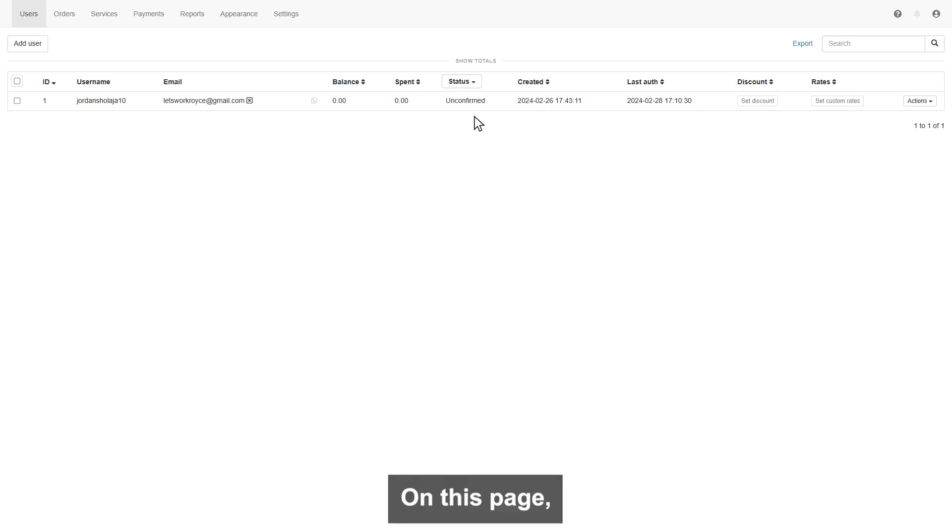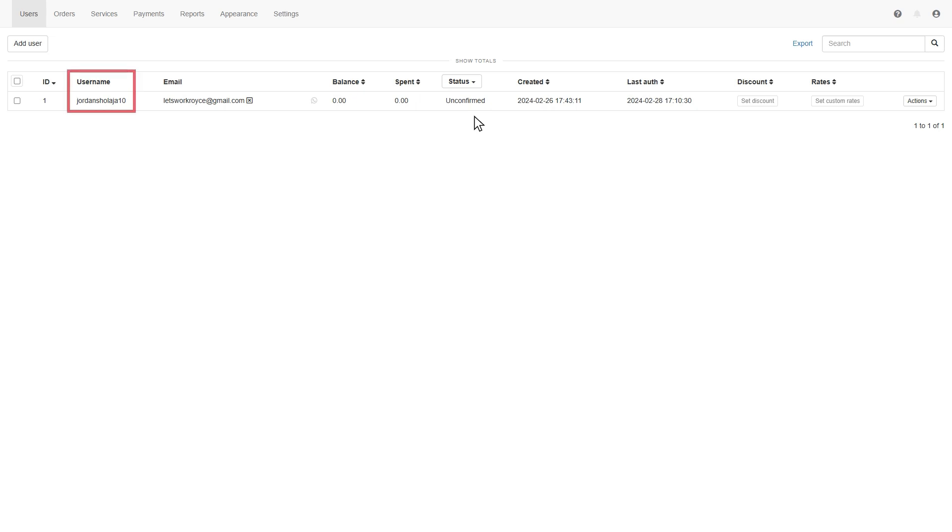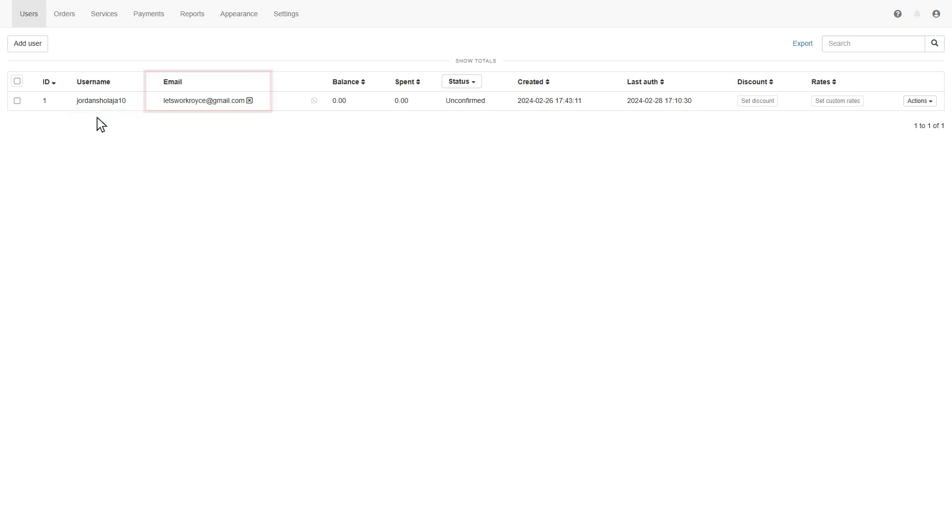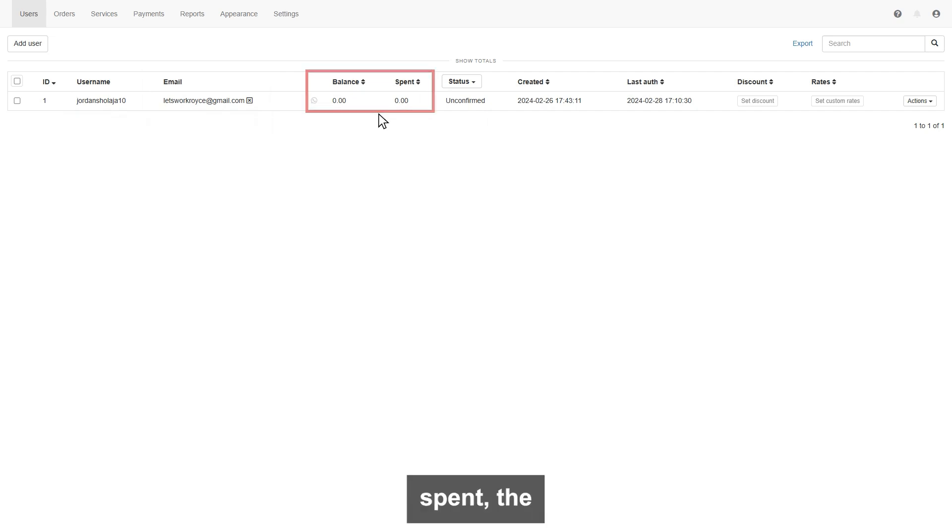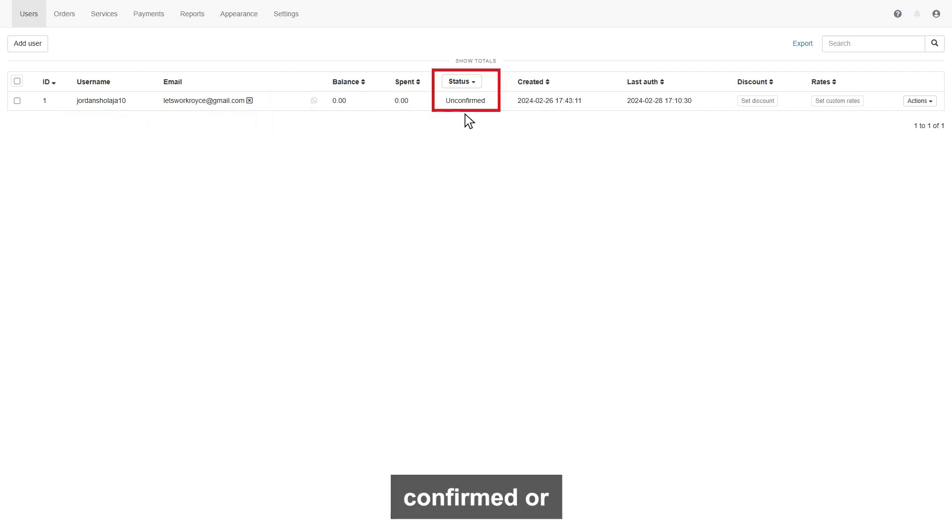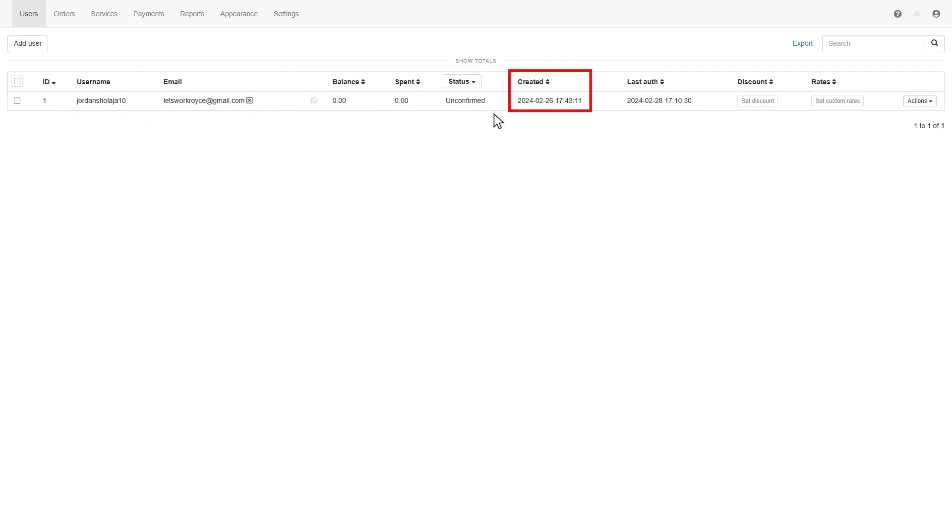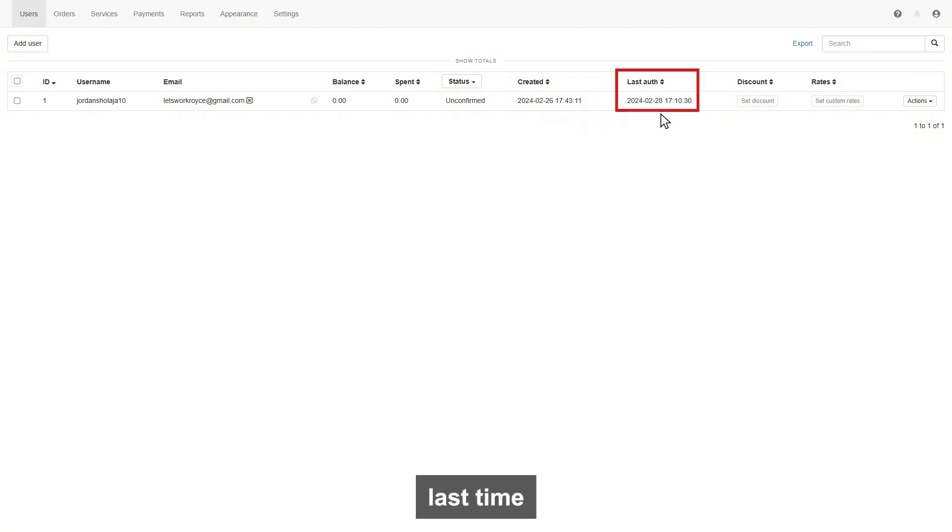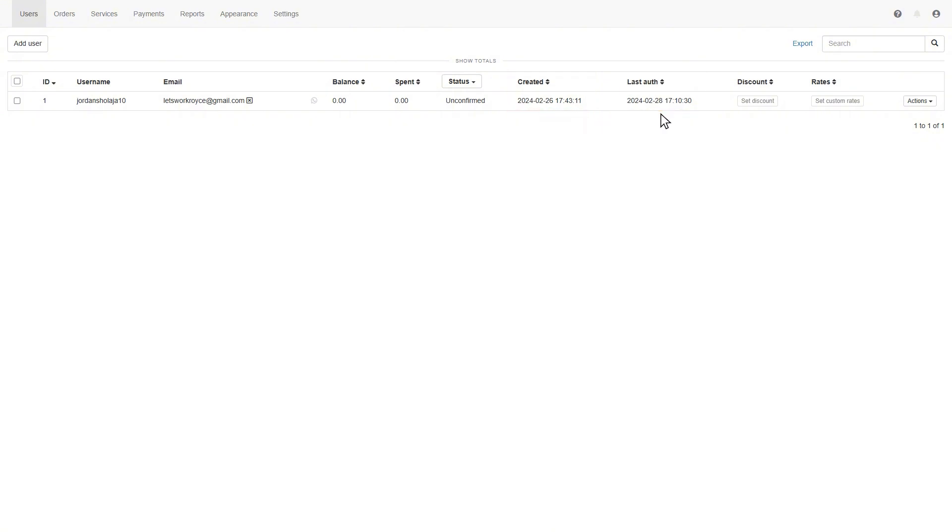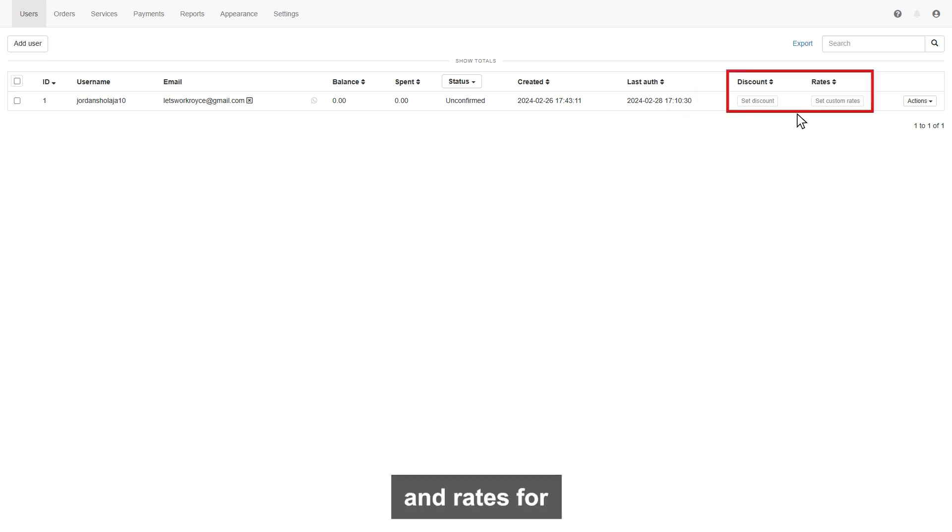On this page, you will find out all your customers details like username, email address, balance, and spend. The status of email is confirmed or unconfirmed. Create a date. When your customer last time login is also indicated.